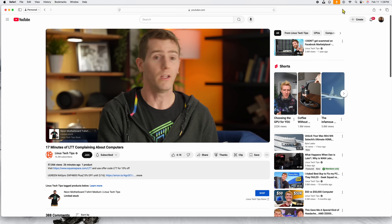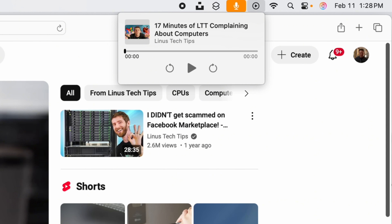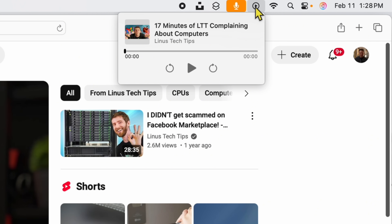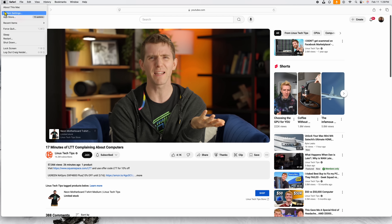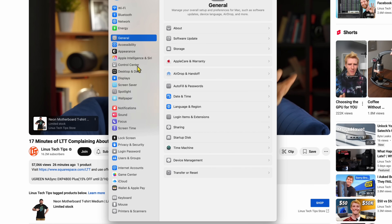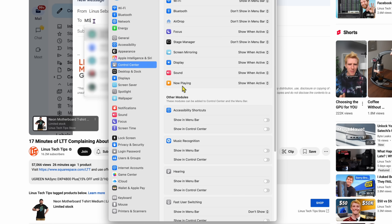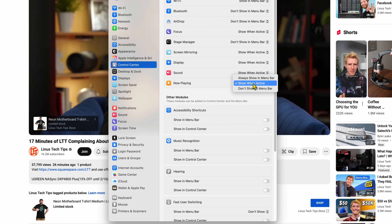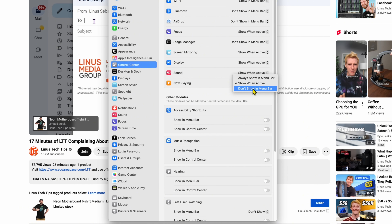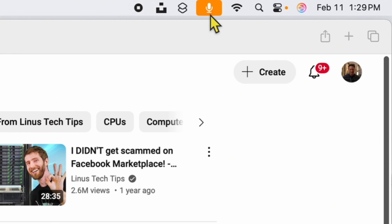This next one is very small but people always ask me how to get rid of this icon. If you want to keep a clean menu bar at the top — here's Linus Tech Tips playing — you're always going to notice this Now Playing icon. Sometimes it pops up and I don't need it in my menu bar. To get rid of it, go to System Settings, then Control Center. Right where it says Now Playing, it says Show Inactive — just change it to Don't Show in the Menu Bar. Watch, it just went away. It removes the Now Playing icon so it's never up there again.